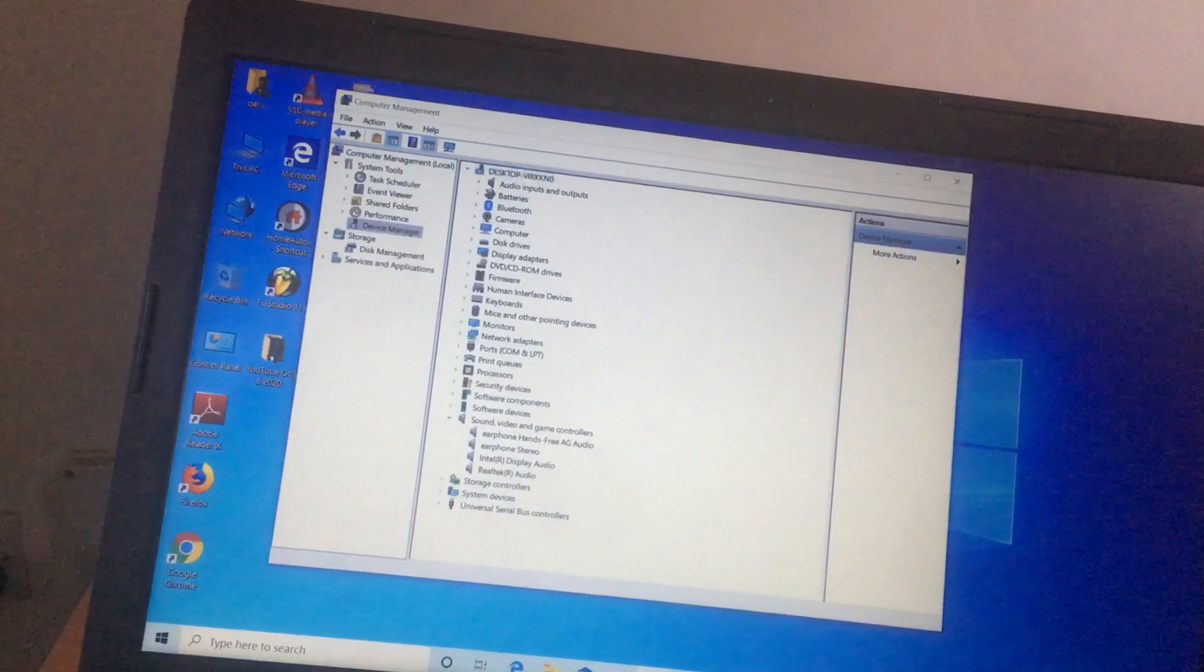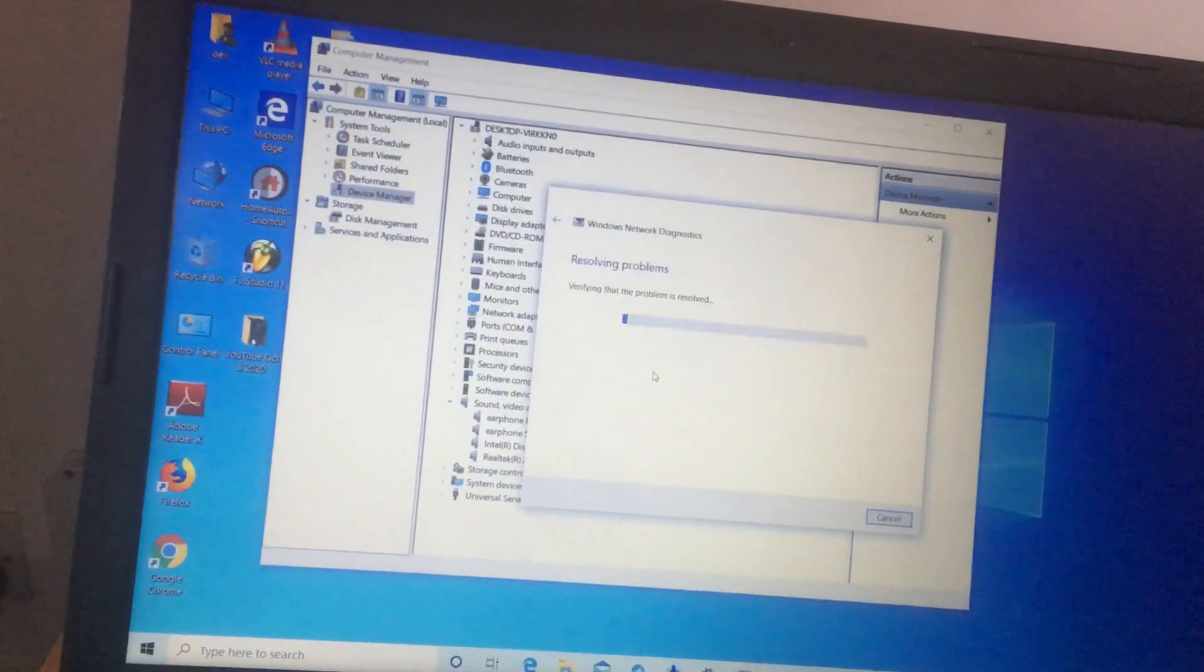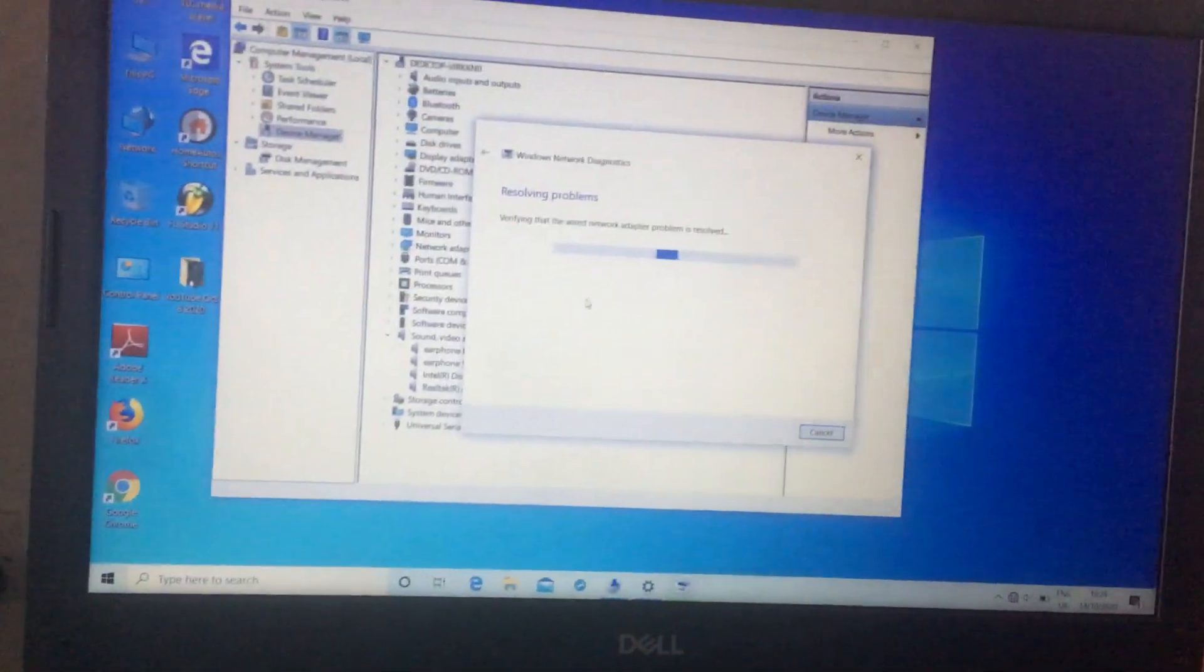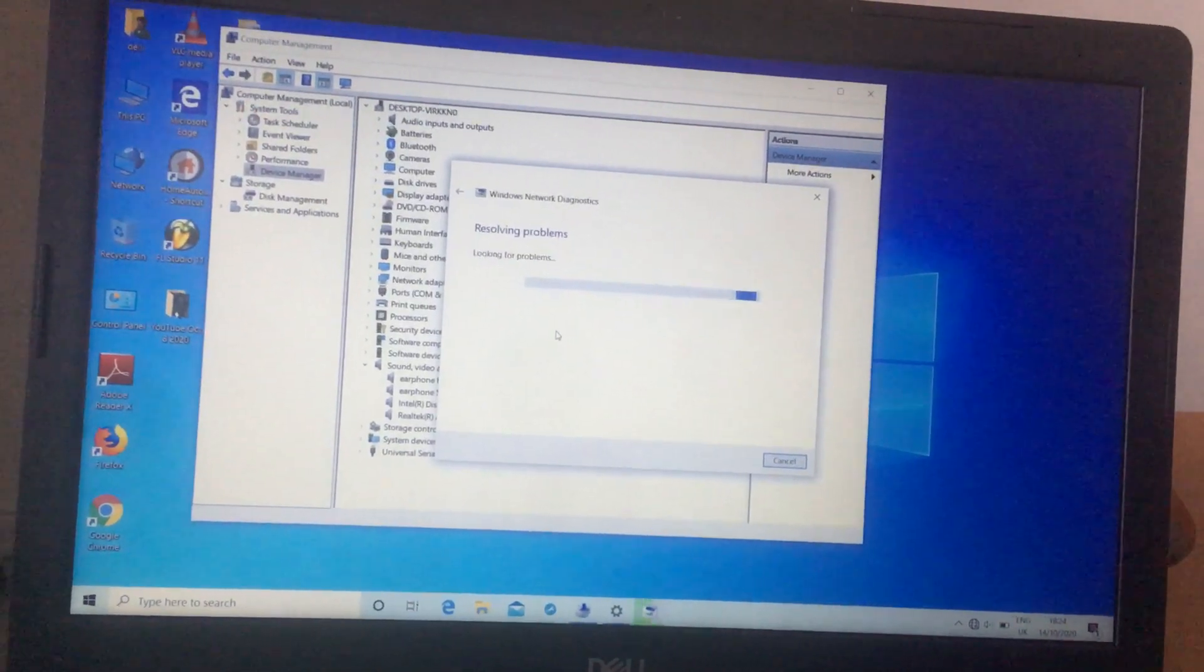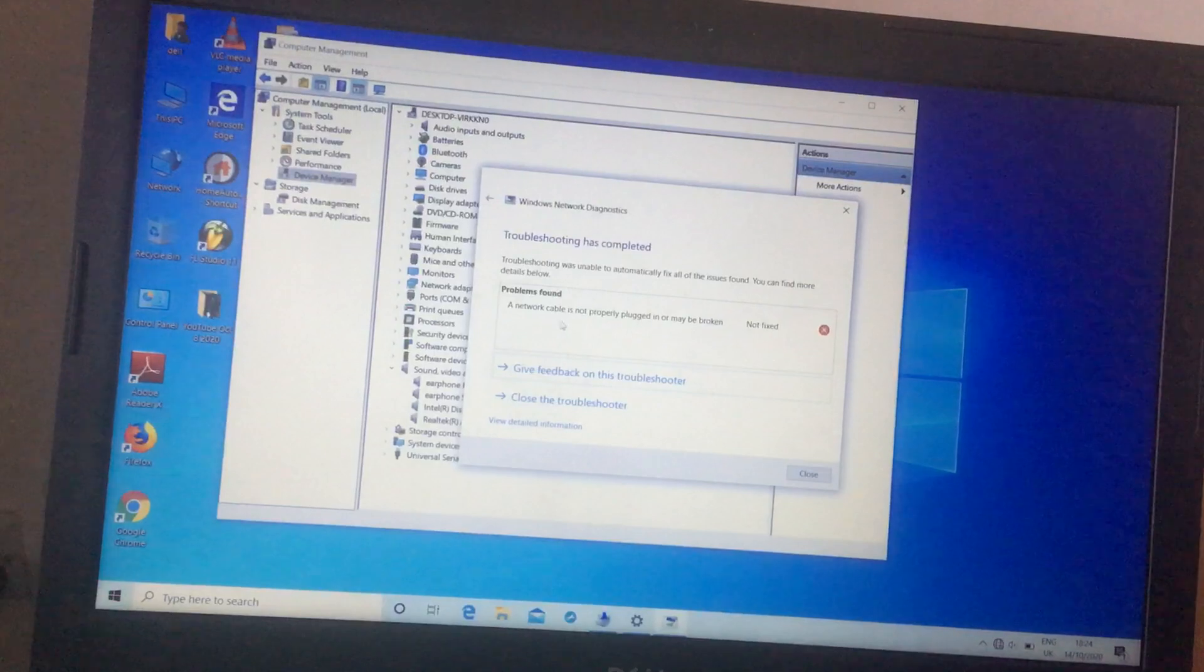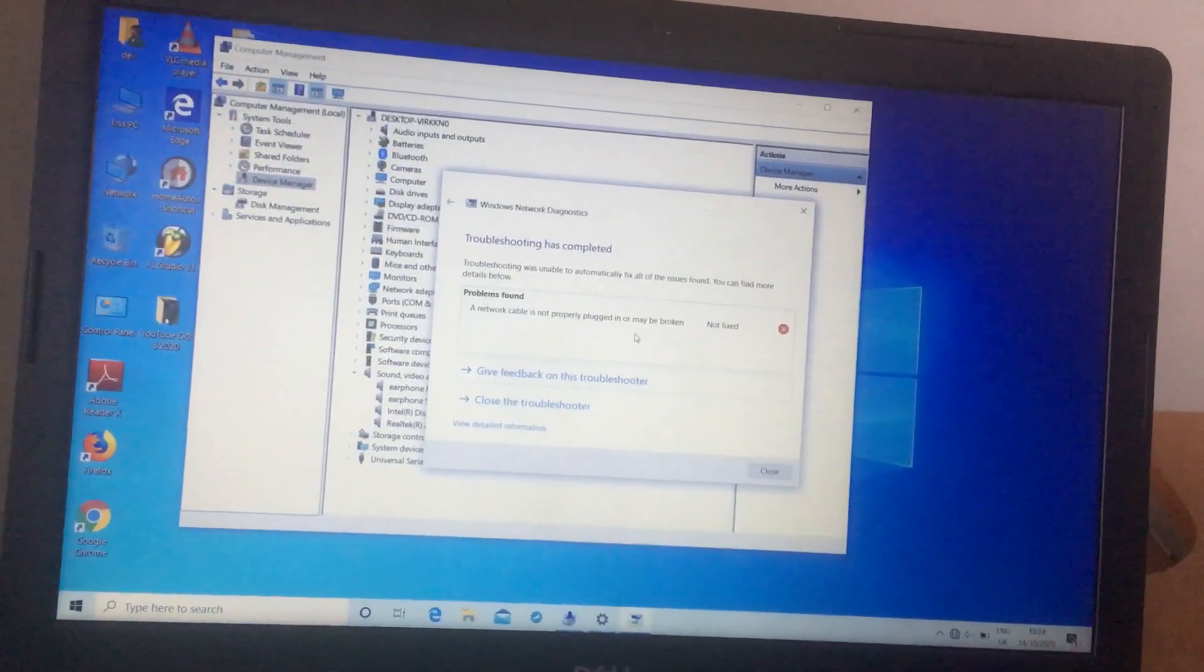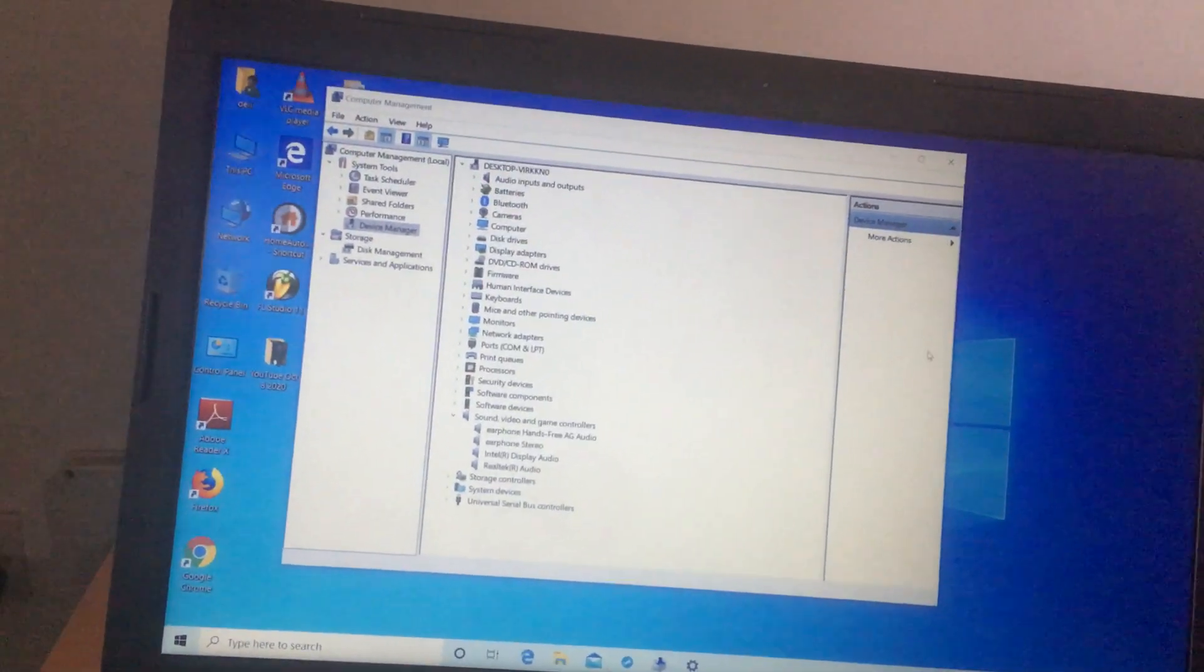So let me go back to the troubleshoot method. I'm seeing check and resolve the issue. Let's see if this resolves the issue. Still, when you try all these things, a network cable is not found. And in our case, we are looking for the wireless network. So how do we resolve this problem?